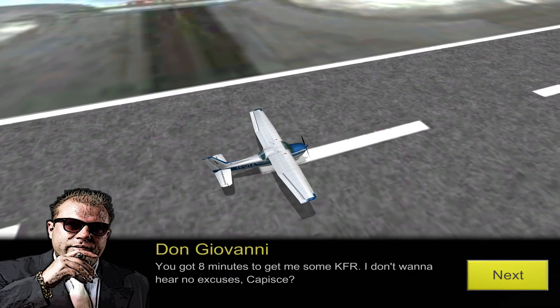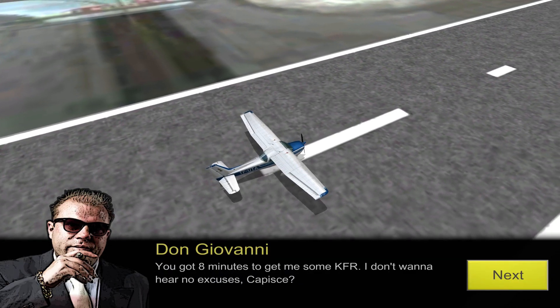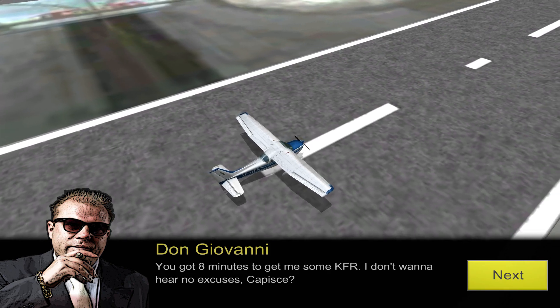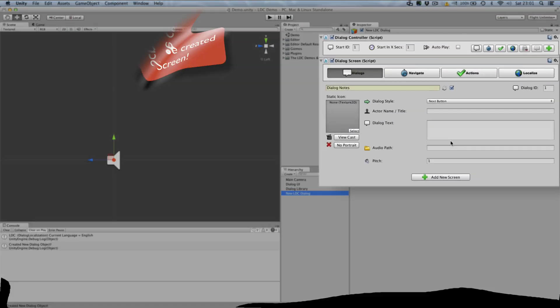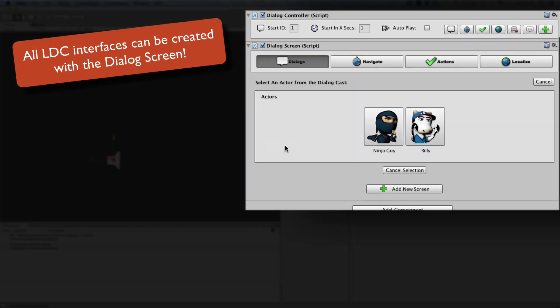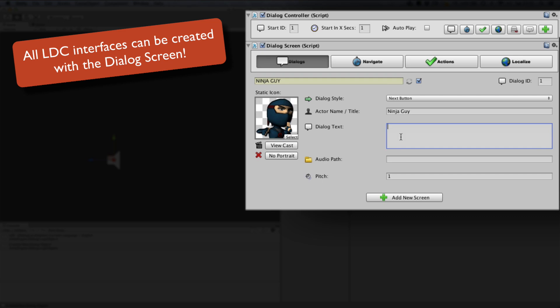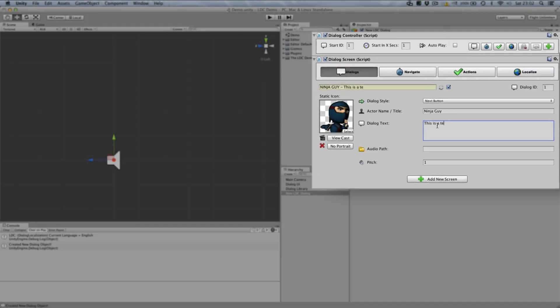But the really amazing thing about LDC isn't just what it does, it's how it works. Dialogue screens are at the core of working with LDC. Each dialogue screen uses a template called the dialogue style to determine what kind of interface to show.